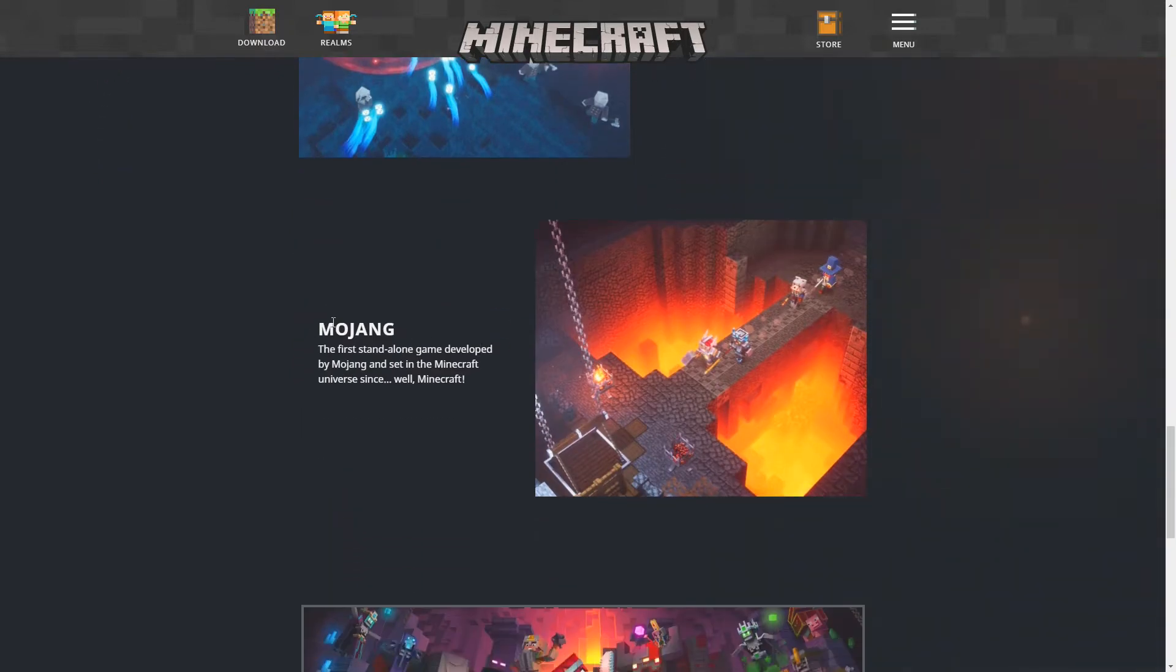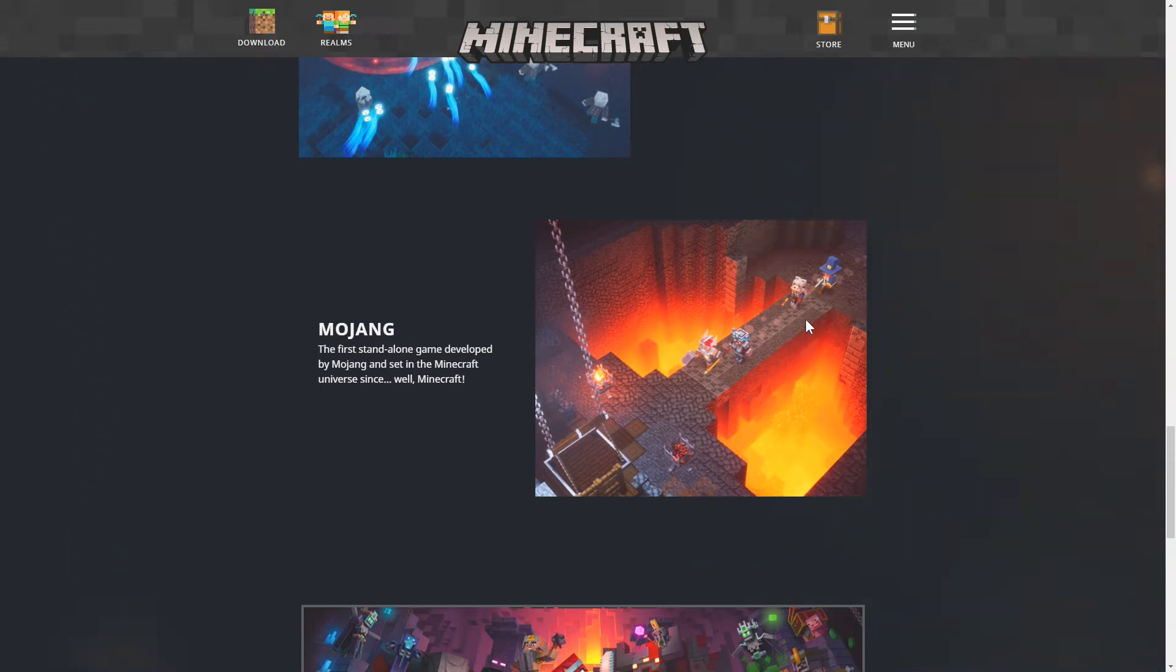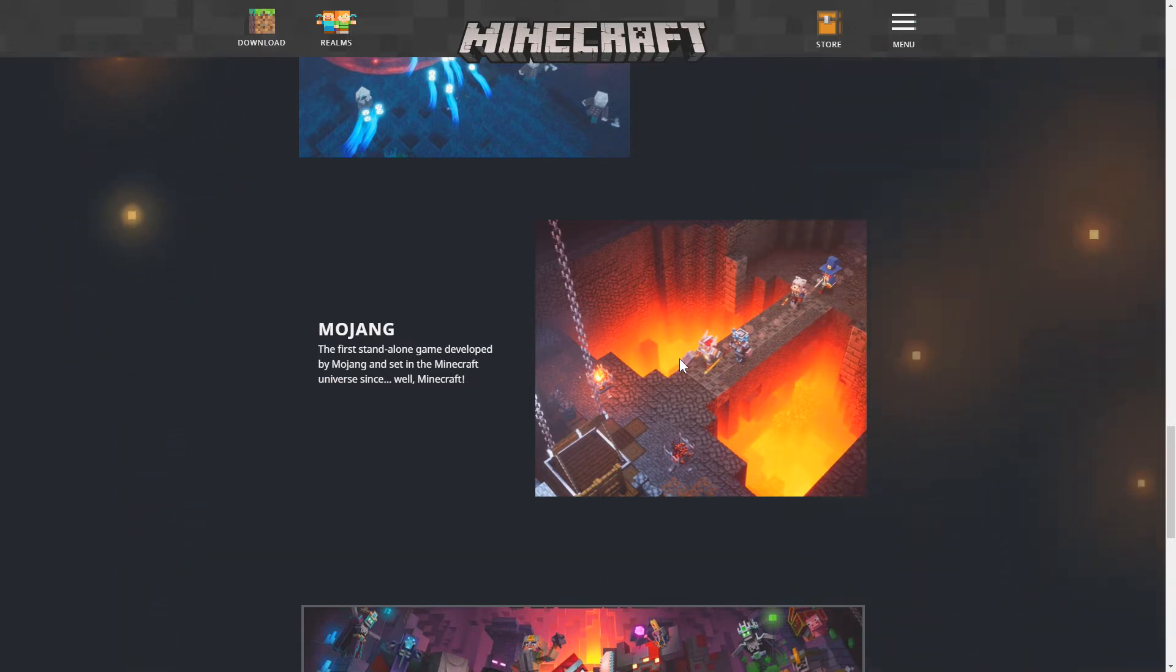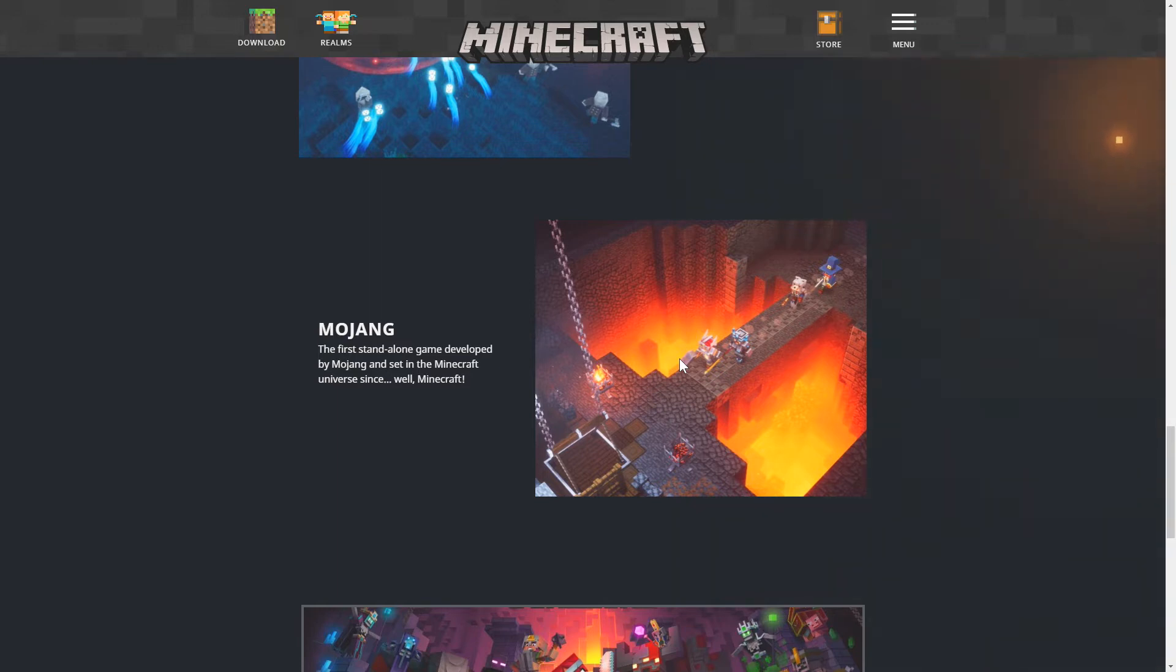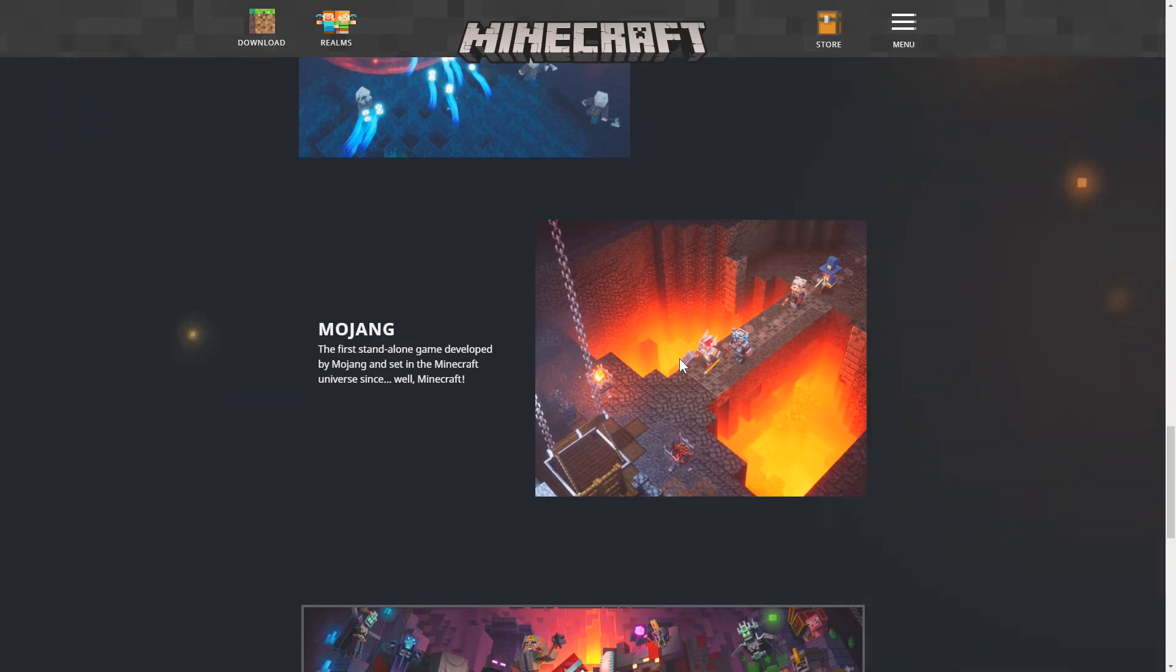Then we got Mojang. The first standalone game developed by Mojang and is set in the Minecraft universe since, well, Minecraft. I mean, you never know. We might see some of these new blocks, some of the new mobs, and some of the new items added to Minecraft in the future. But one of the main reasons why they're doing micro dungeons is because they want to expand Minecraft. And they want to be able to introduce mobs that they can't do in the core game. They don't want Minecraft to be infected with all these brand new crazy mobs. And then Minecraft wouldn't feel like Minecraft anymore.